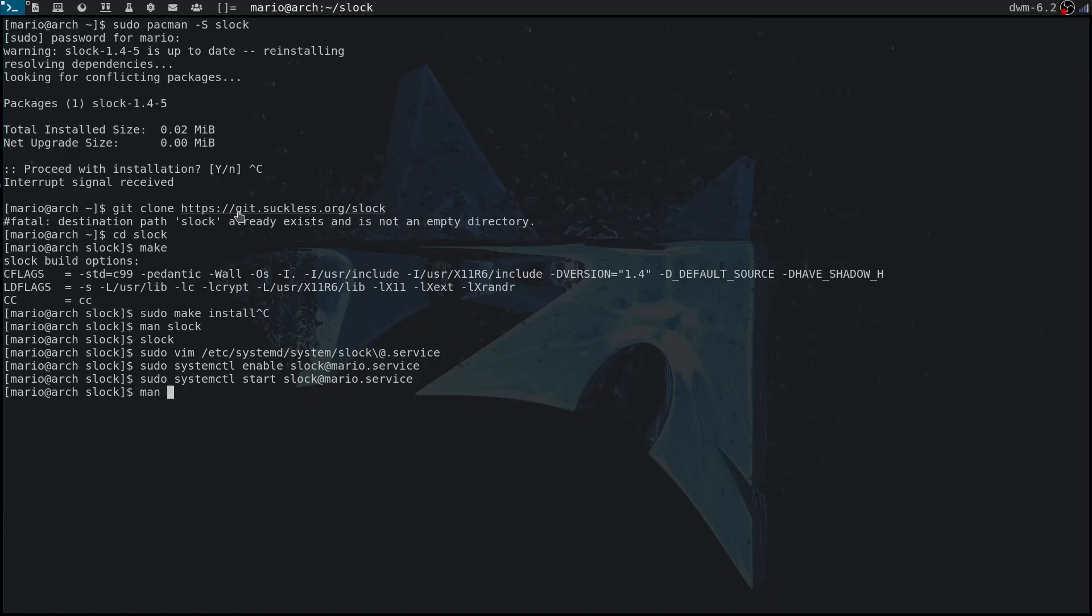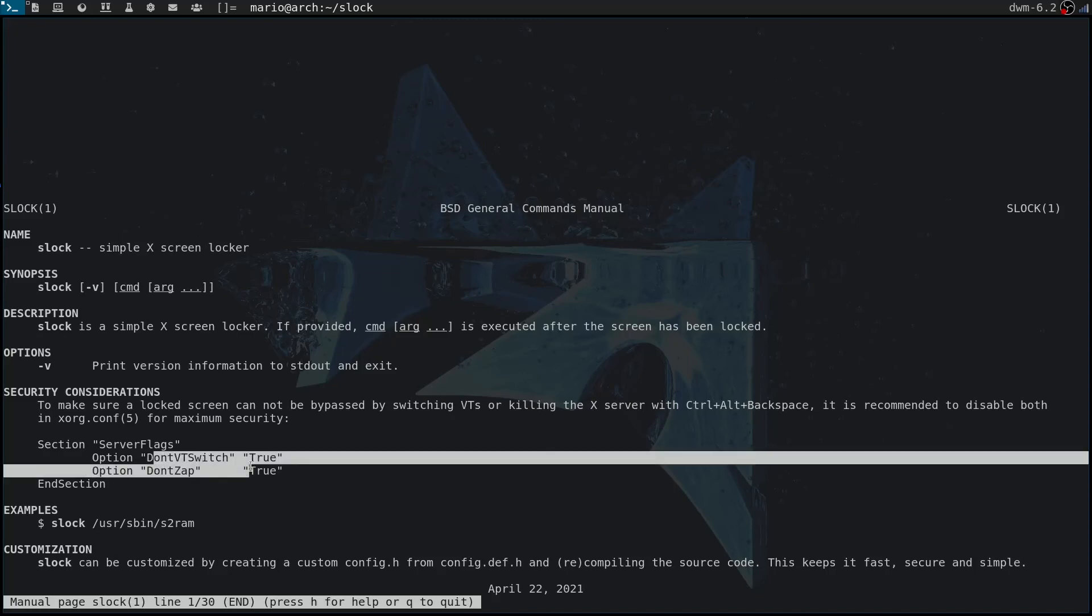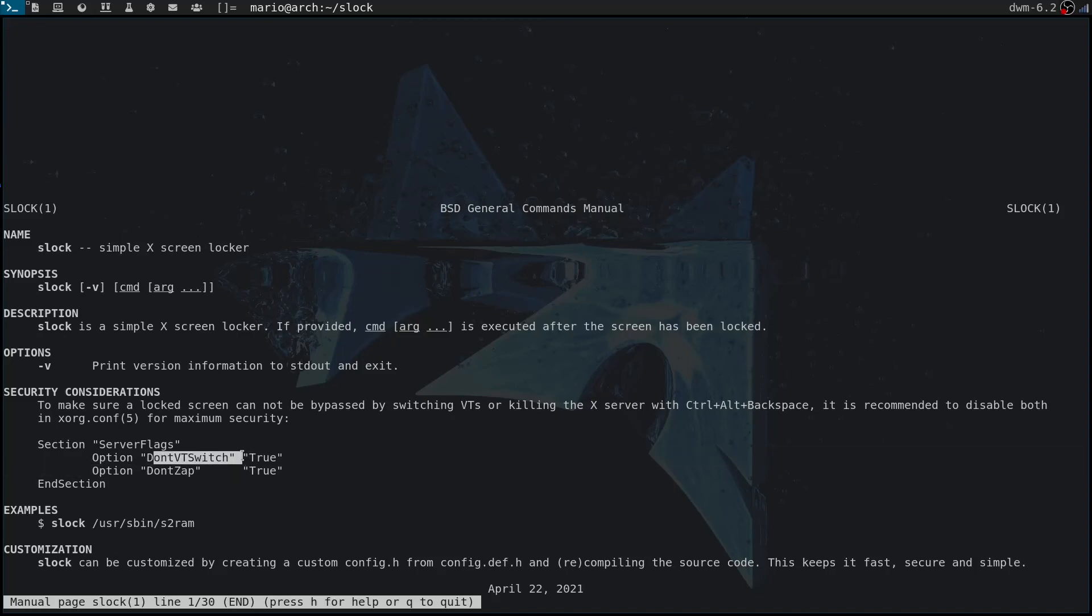There is one final thing that I want to show you that I haven't set up, because for me it seems to work out of the box. But the Suckless devs recommend that you add these four lines to the end of your xorg.conf file. All these four lines do is prevent your user, when the screen is locked, to switch to a virtual terminal. This is basically when before you log into your X session, if you don't have a display manager, you're going to be locked into a VT and you can switch to a VT.